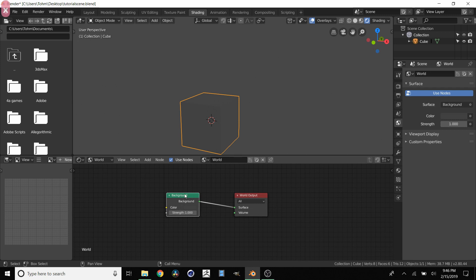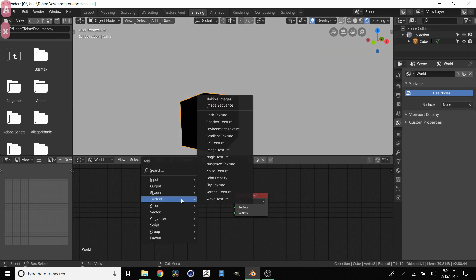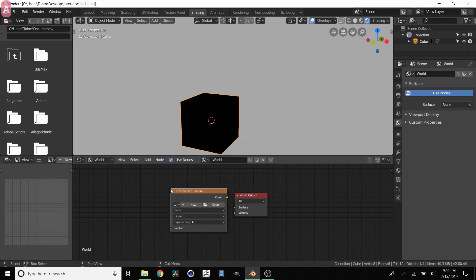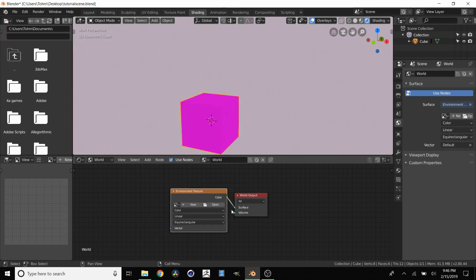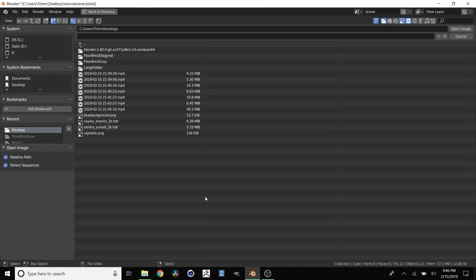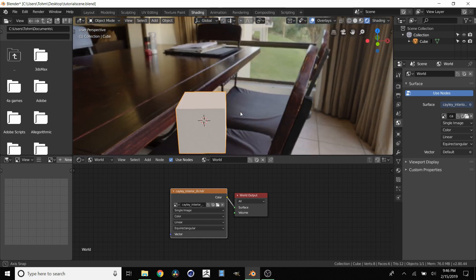We're going to close this. We're going to click shift A which is going to let us add a texture, environment texture. We're going to connect this to the surface of the world. And then we're going to open any HDRI you already have downloaded. In this case I'll be using this one. And then here we go.